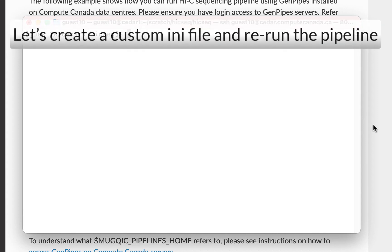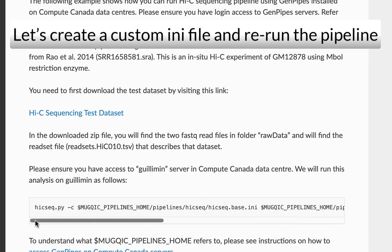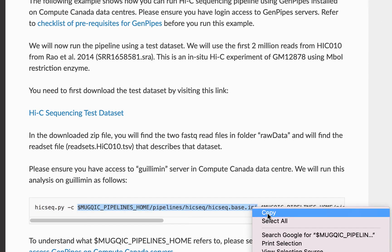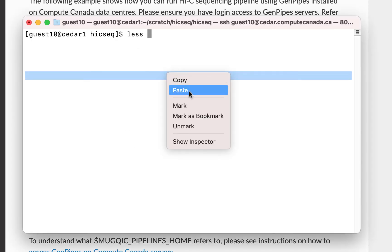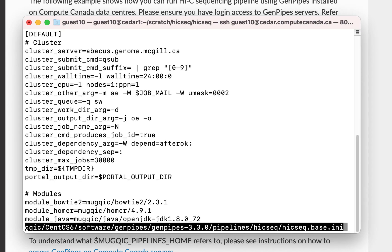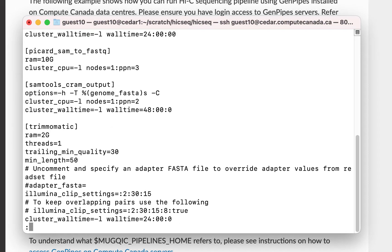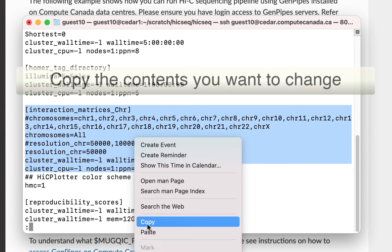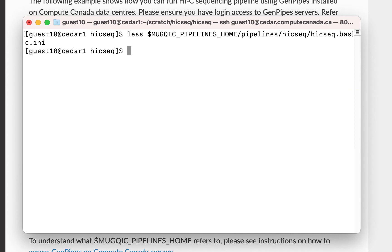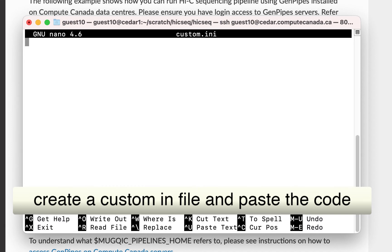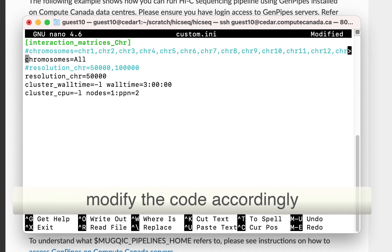Now, let's create a custom .ini file and rerun the pipeline. Here, I am changing the parameters of one of the steps in the pipeline. For that, you can copy the contents in the .ini file. Then, create a custom .ini file and paste the code you just copied. Now, modify the parameters you want to change, save the file and exit.